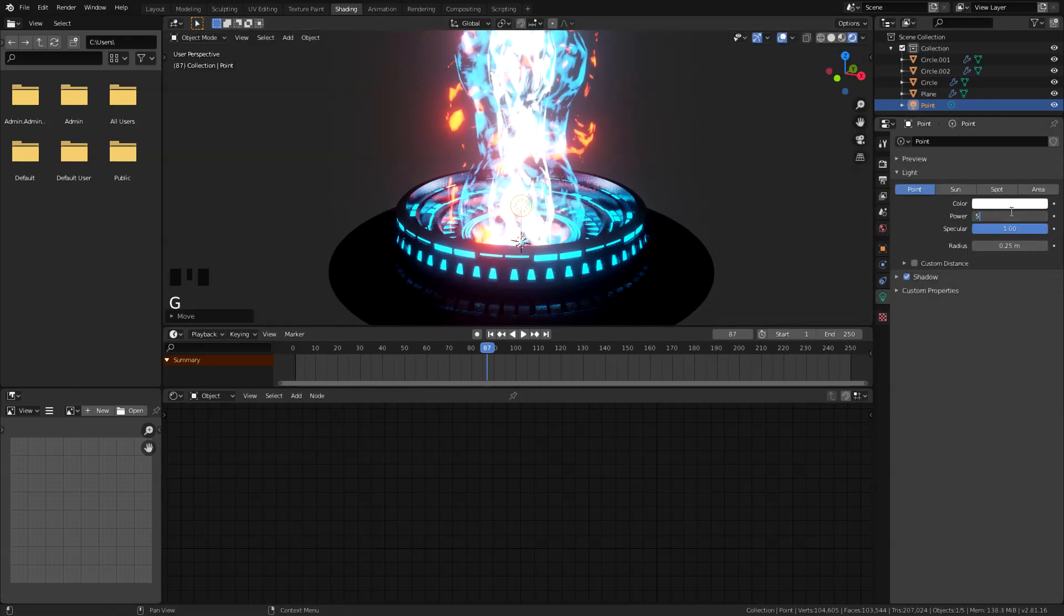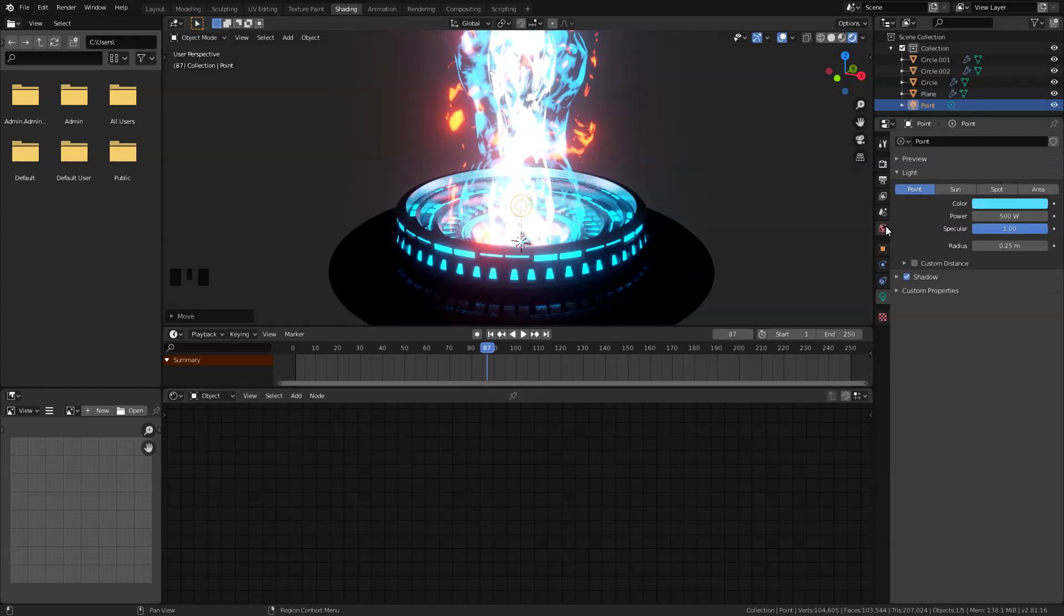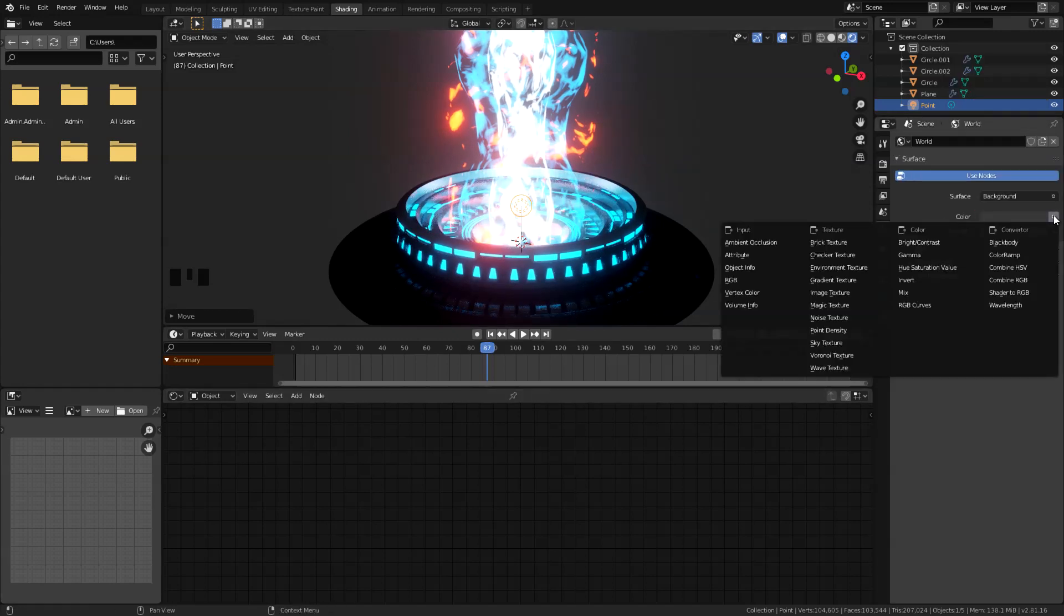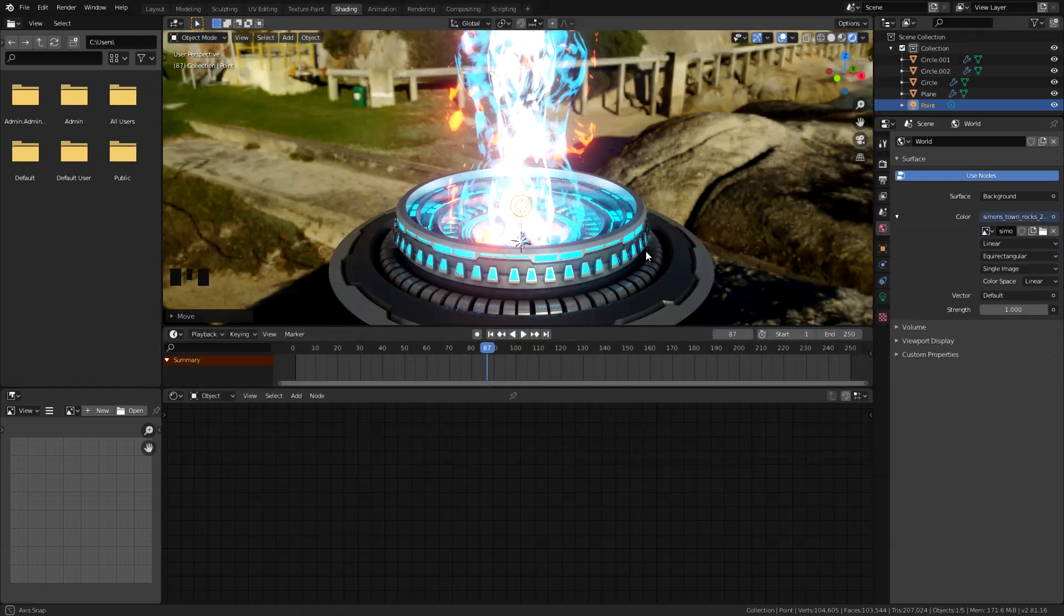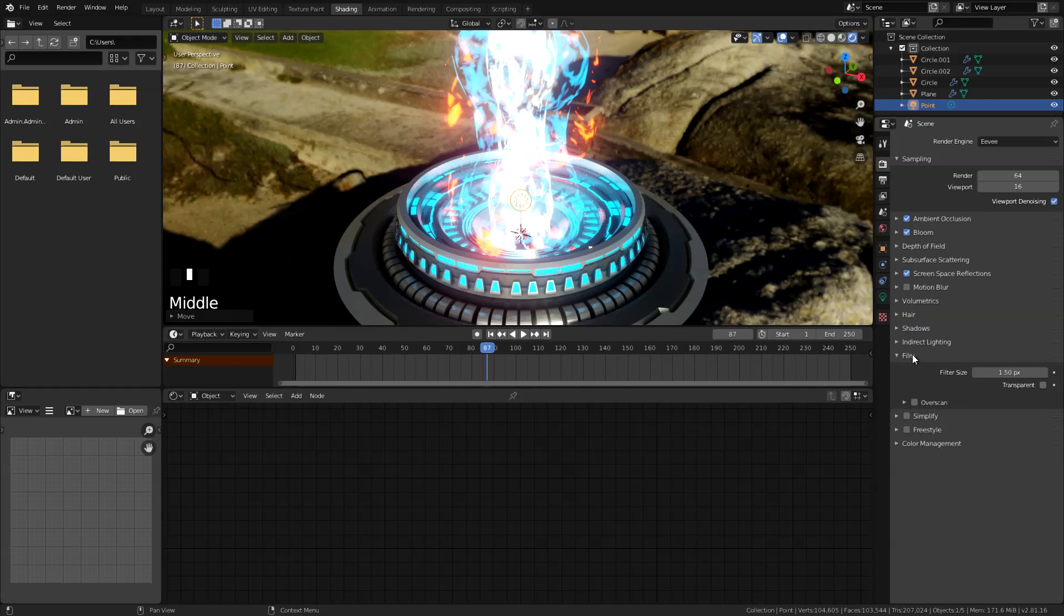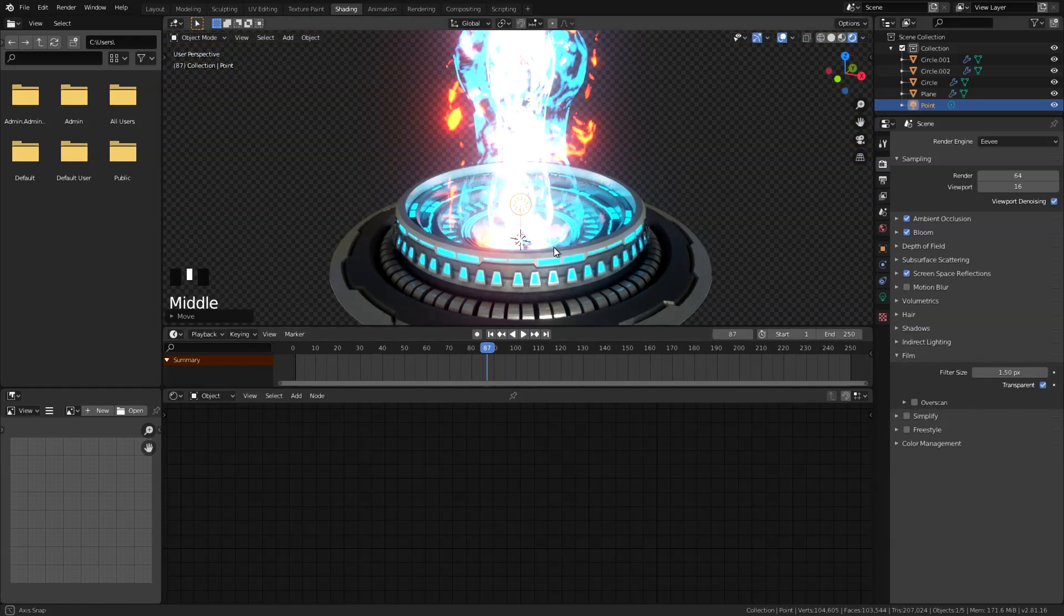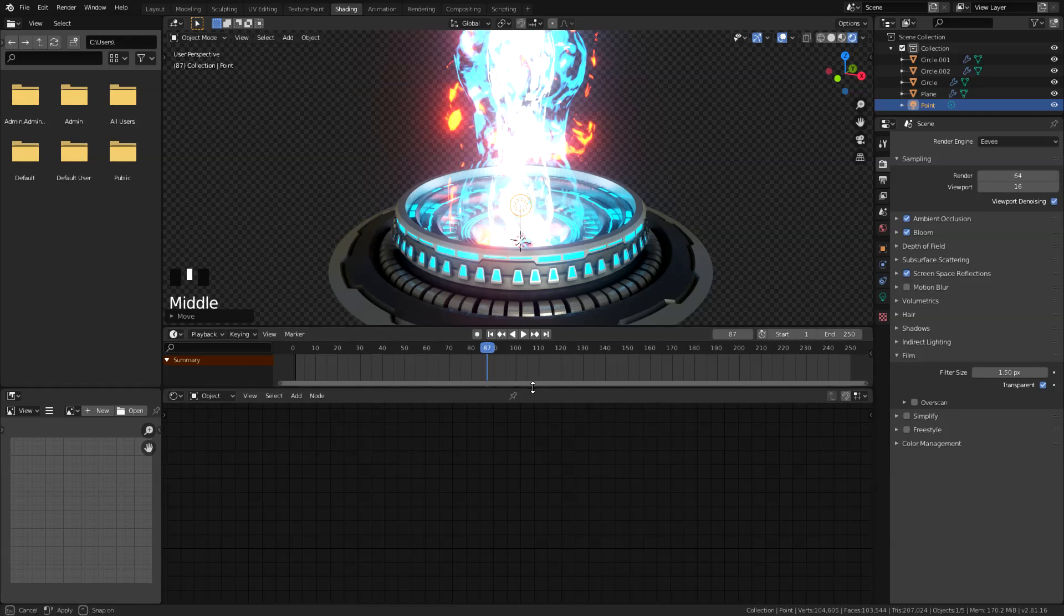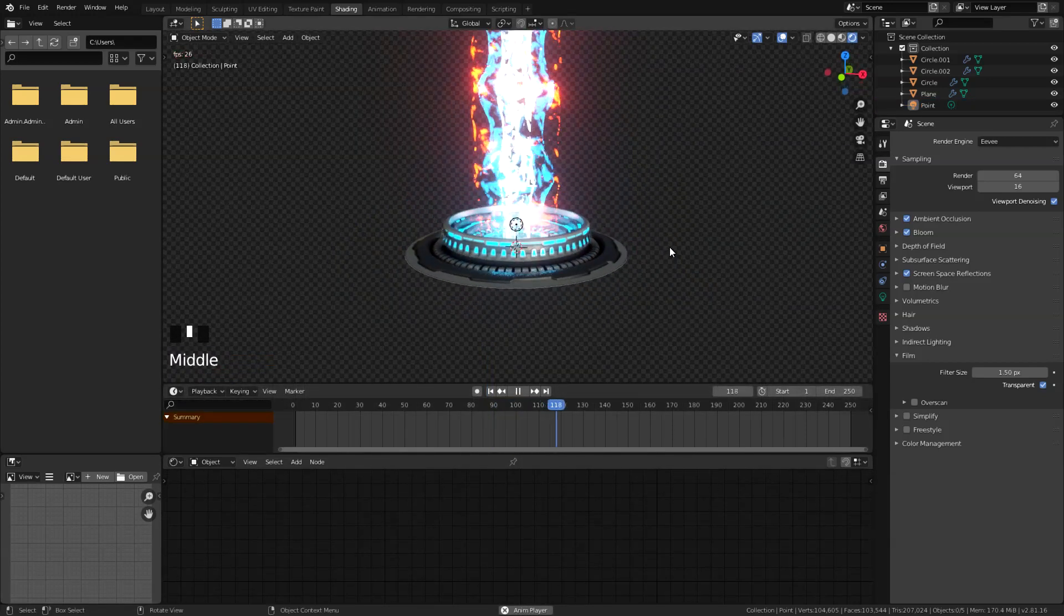And I'm just gonna add in a point light real quick, drag this upward like this, and let's make it really bright, like something 500. Set this to blue, of course. And go here in our world tab, I'm just gonna bring in an environment texture here. And then go here in our render settings, and under film I'm just gonna turn on the transparent. That's looking fine. Let's go and play this. There you go.